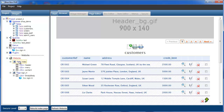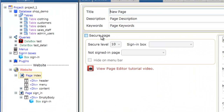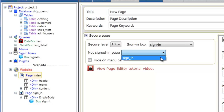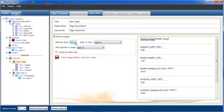If the node isn't already selected then select it and go to the Page Editor tab. Here you'll see Secure Page. We select Secure Page to activate it. We need to tell it which sign-in box to use. We need to tell it when it's not signed in which page we want it to go to — and we want it to go to the sign-in page. This page we'll leave at a secure setting of level 5.